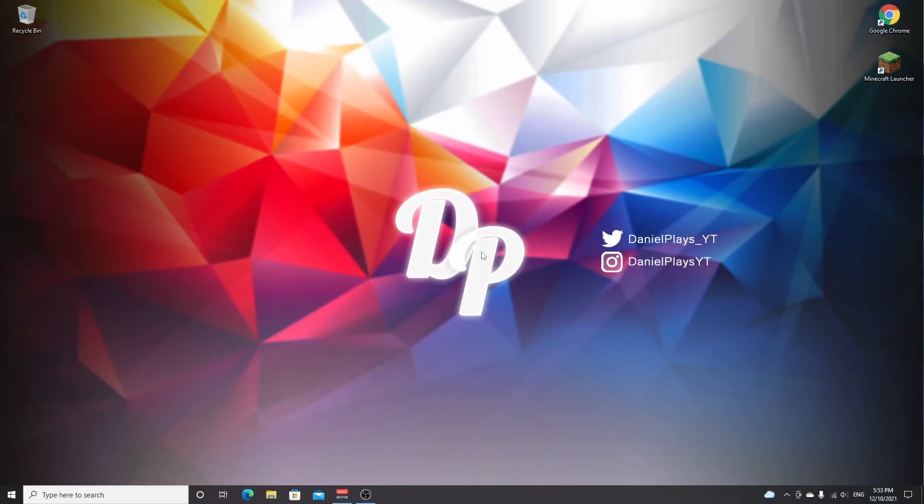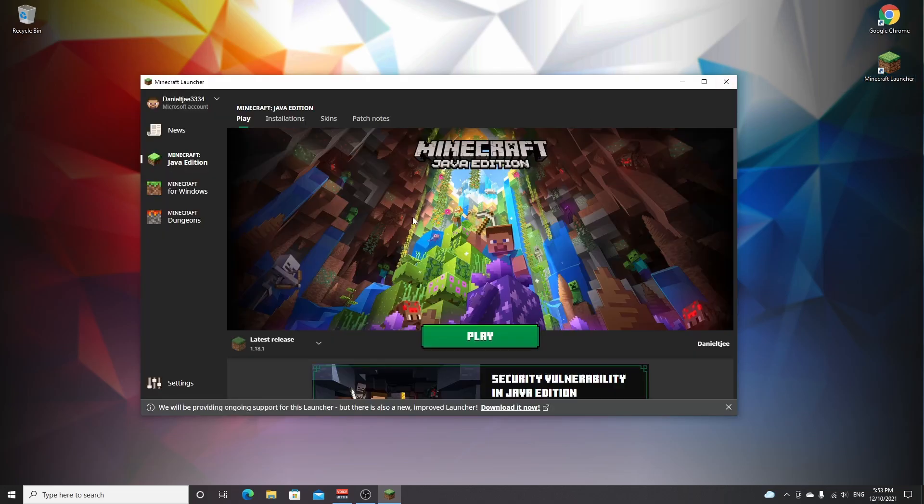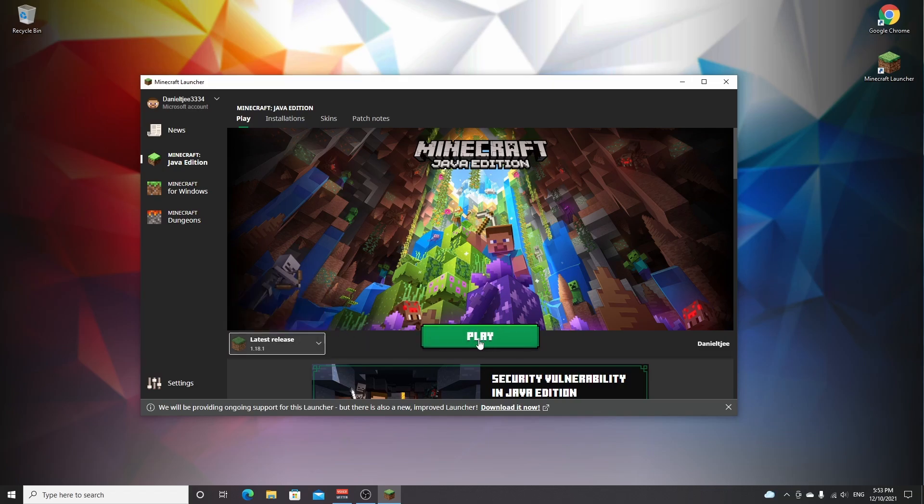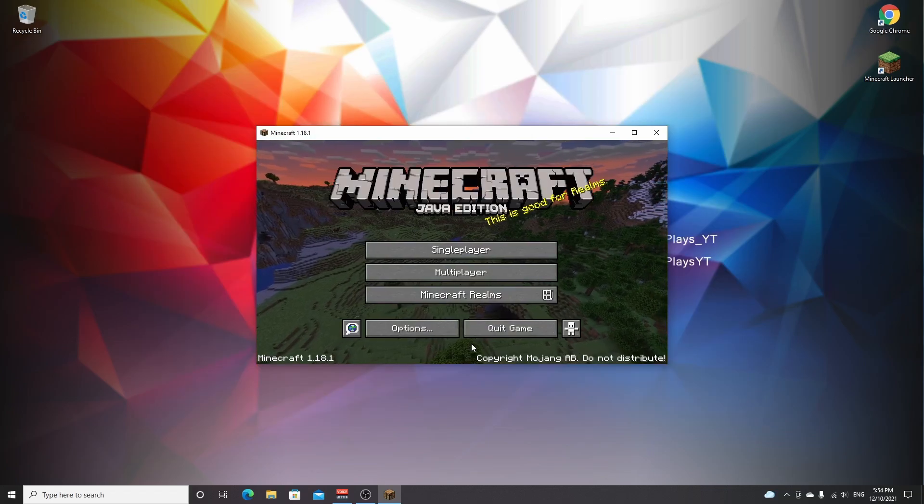So the first thing you want to do is open up your Minecraft launcher. You wait for it to load, and then you just launch it with the latest release which is 1.18.1. If it's not selected by default, then be sure to just click here and select the latest release 1.18.1. Now all you got to do is click play and wait for the game to load.